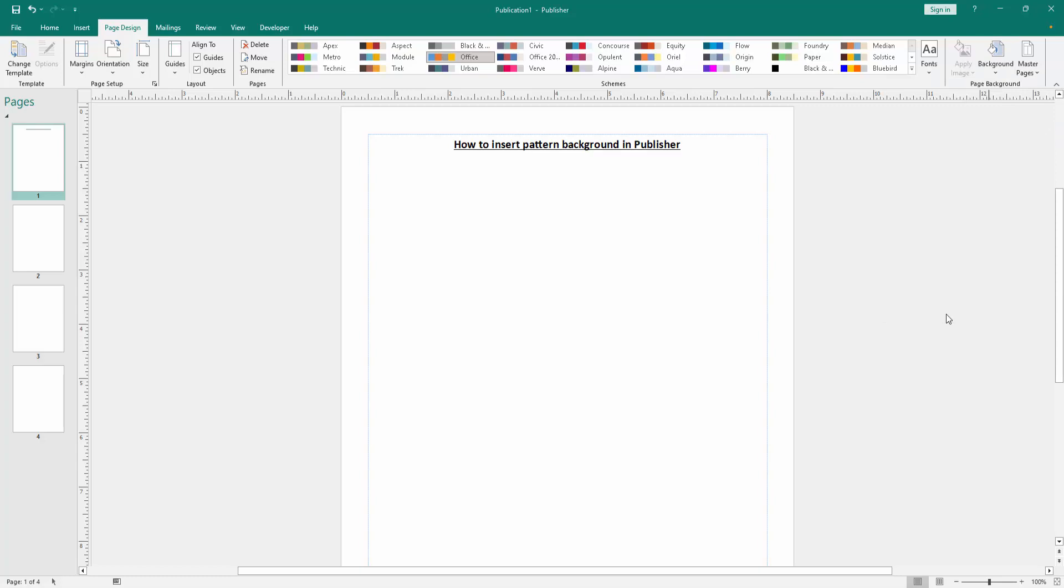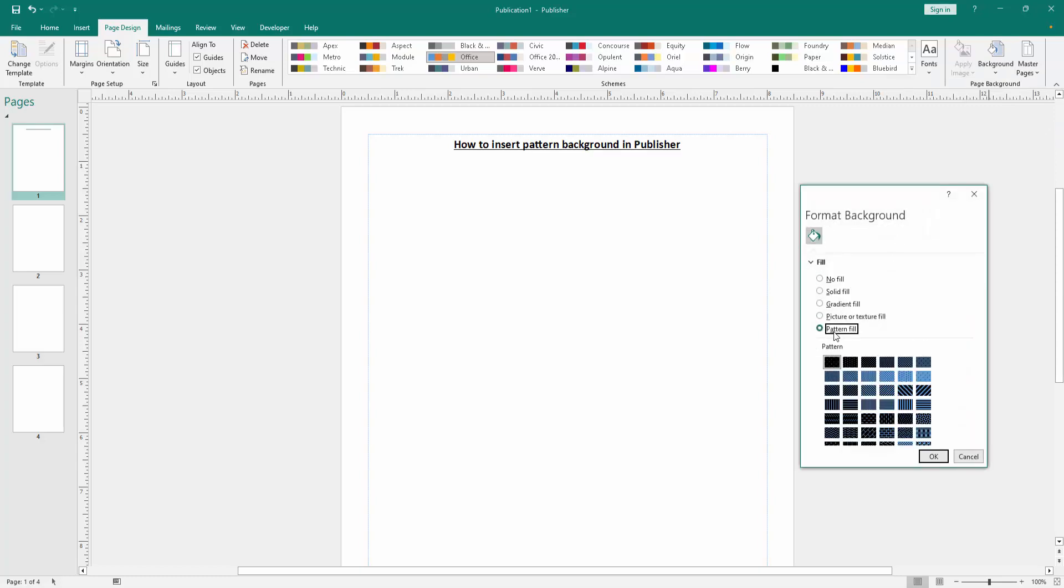Go to More Backgrounds. Then we can see the Format Background window open. Go to the Pattern Fill option and select any pattern fill. Now I select this, then click OK.